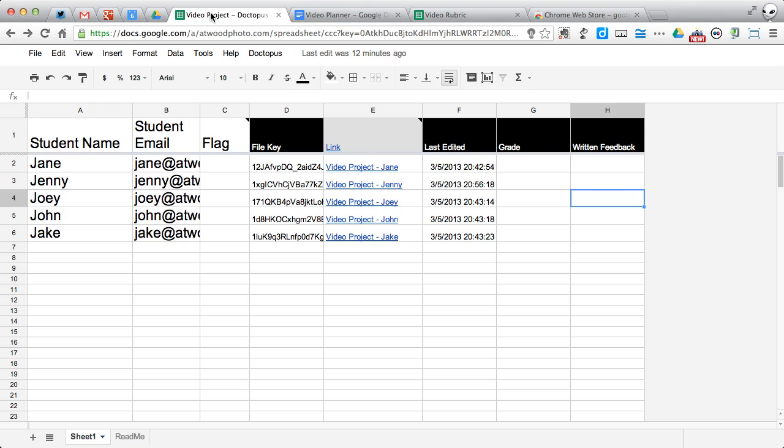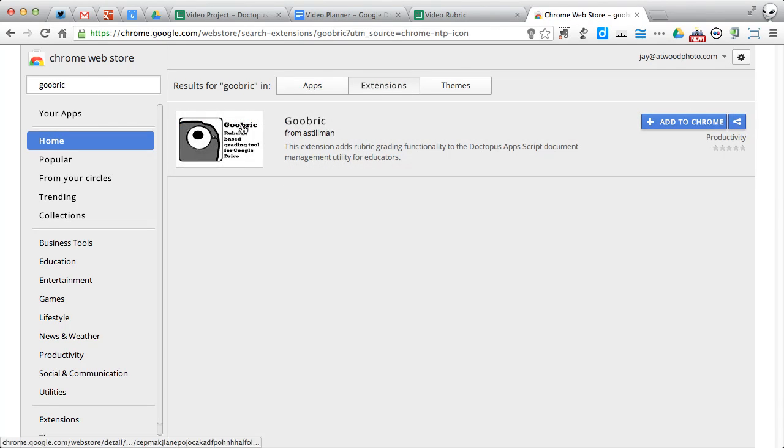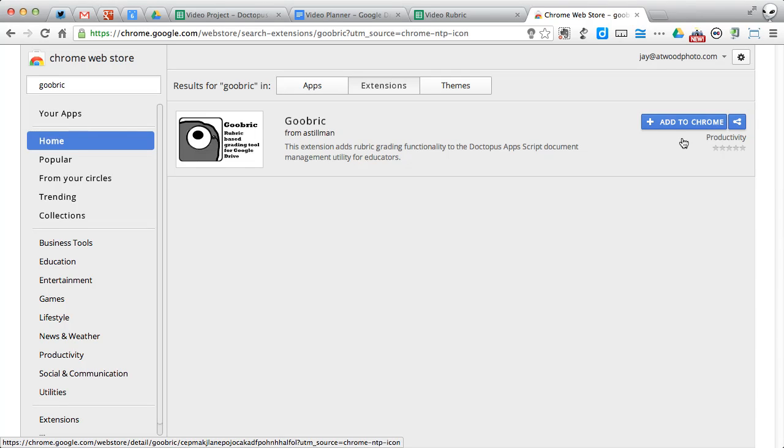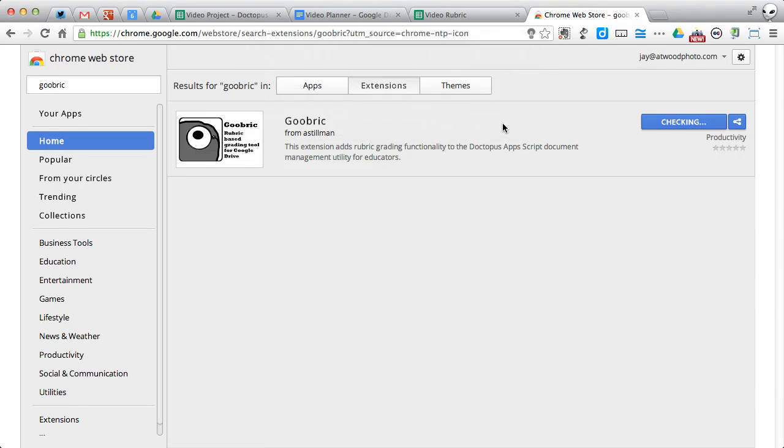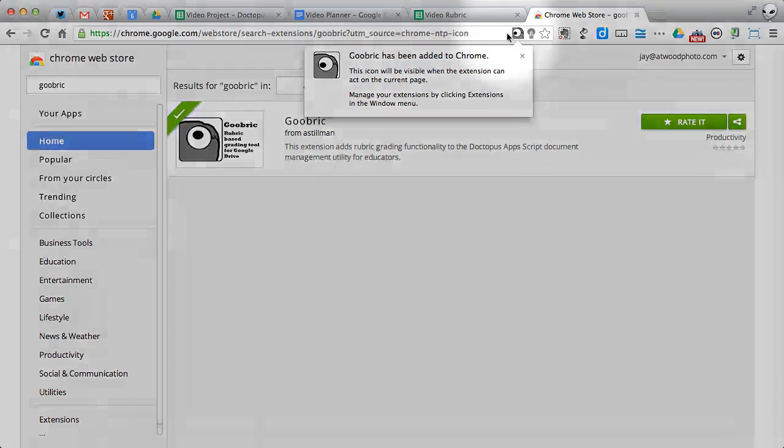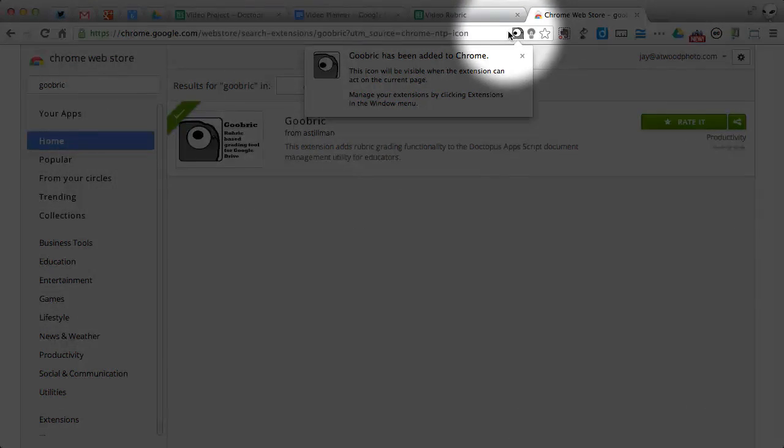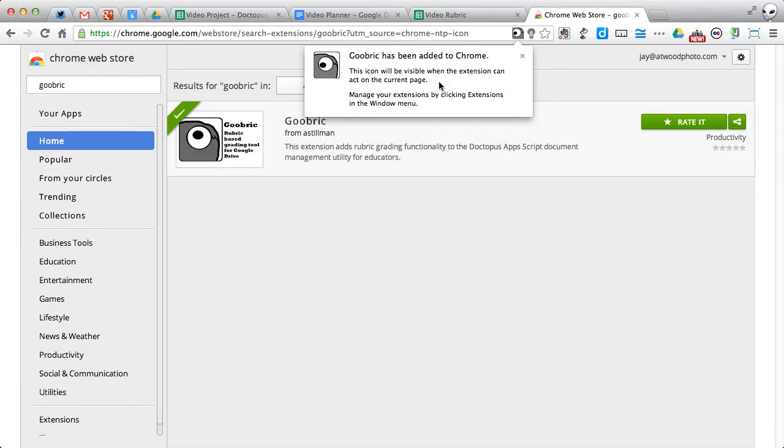So in order to make Goobrick work, you need to install an extension into Chrome. So if you go to your Chrome web store and you search for Goobrick and take a look at the extensions, you will install the latest here from Andrew Stillman. You add it to Chrome and it's going to add a little Goobrick icon right here that'll pop up whenever you're on a page that can use it.